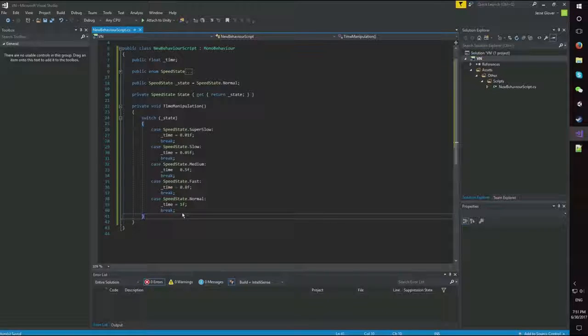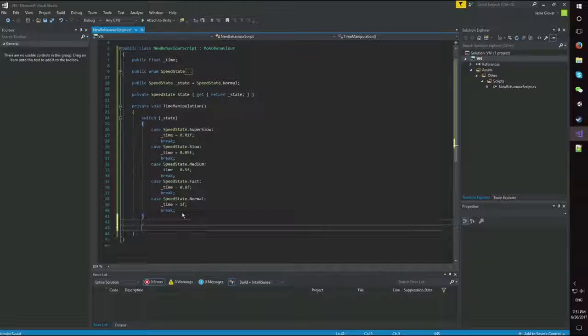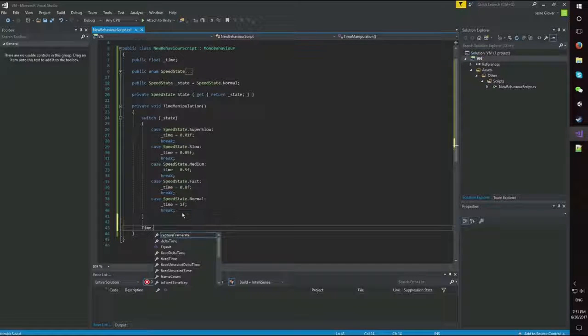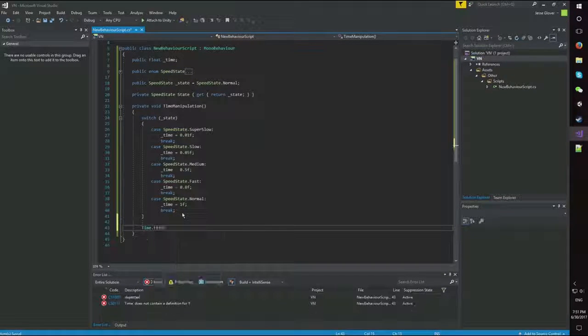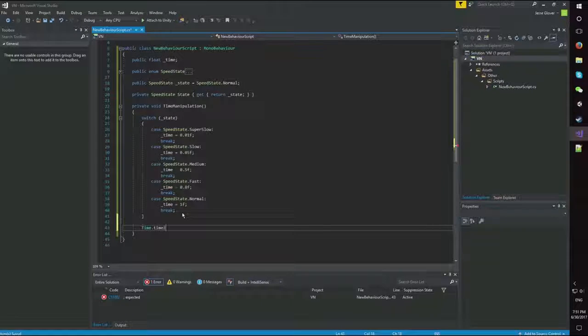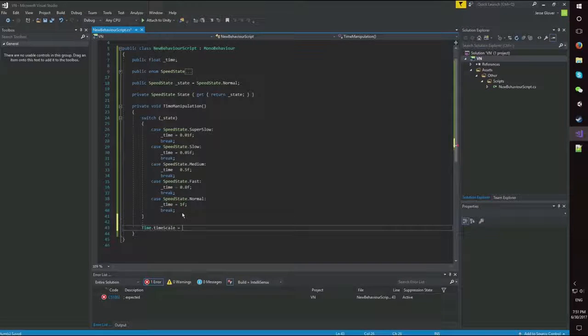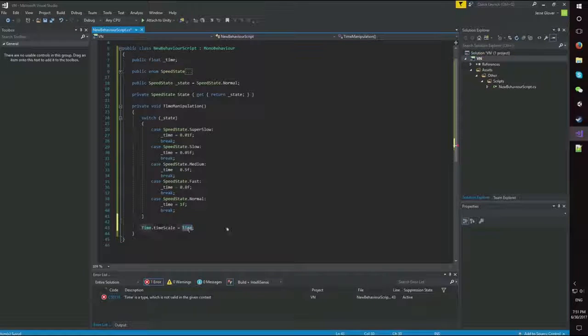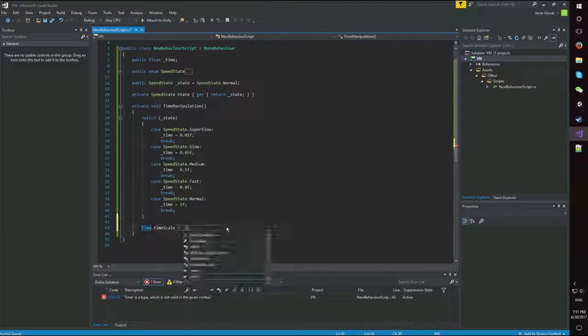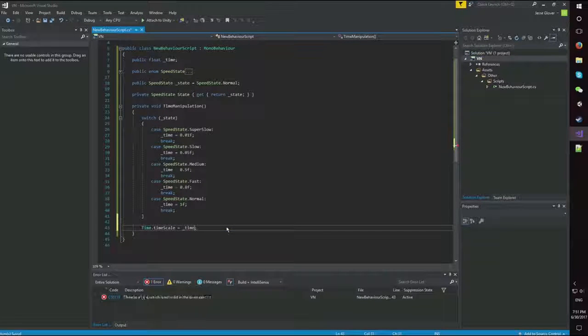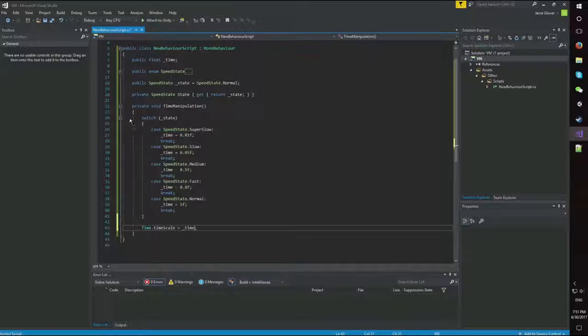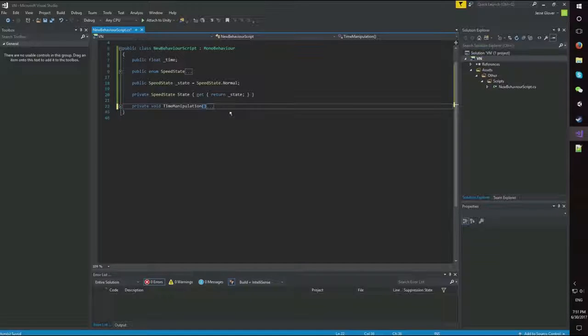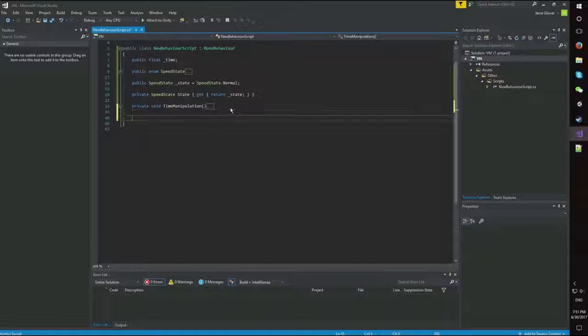And before we leave this method, we want time.timeScale is equal to time. There we go.